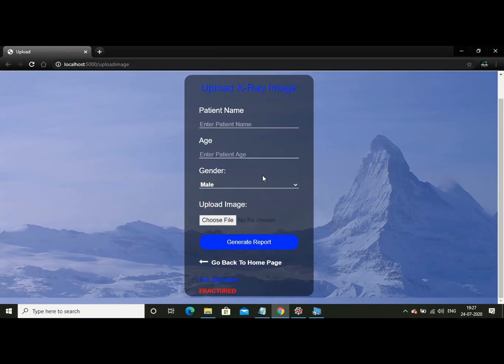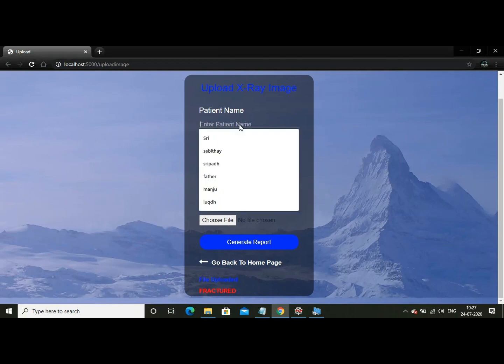Now let us try some different scenario, like some picture which is not fractured.